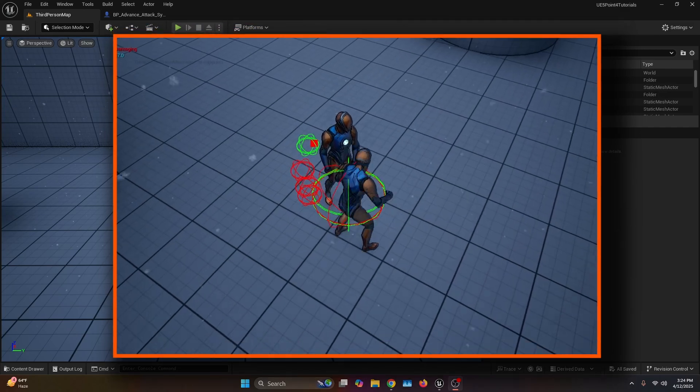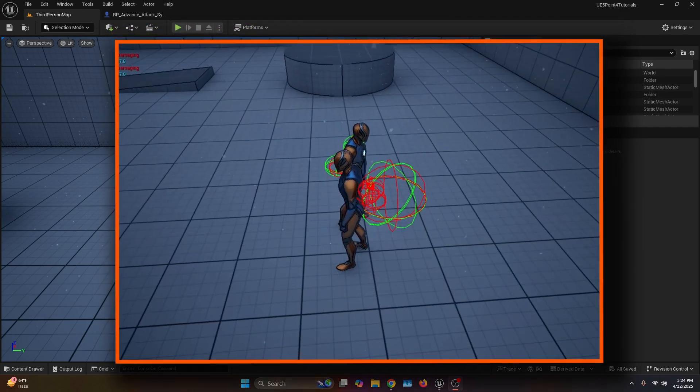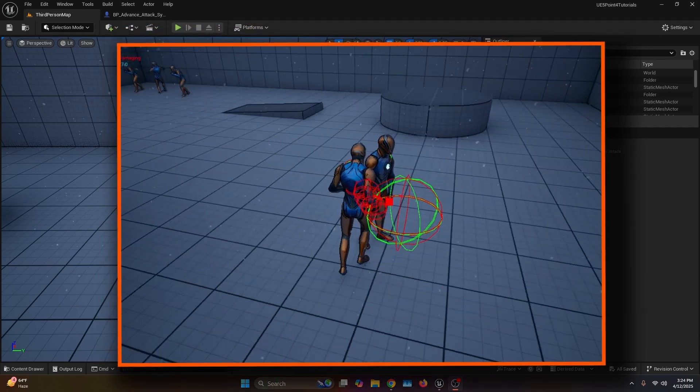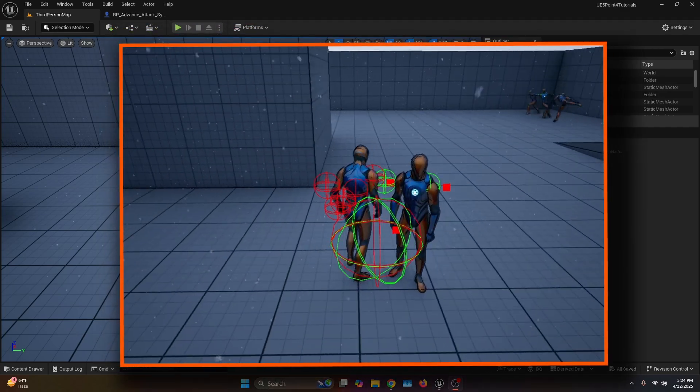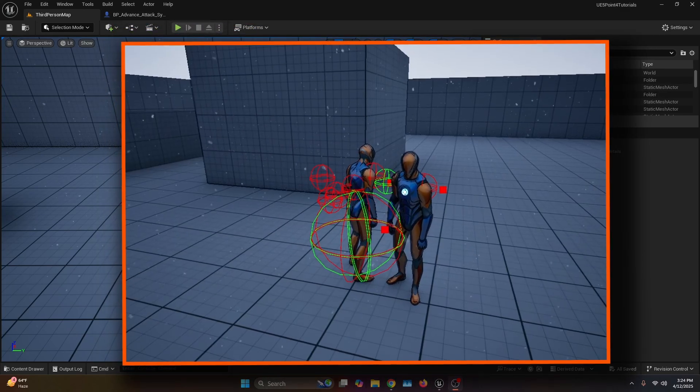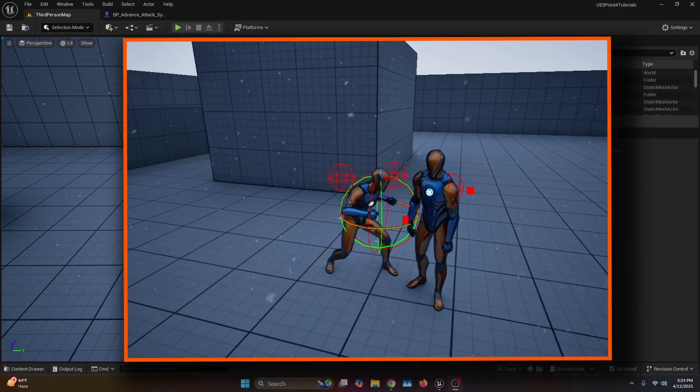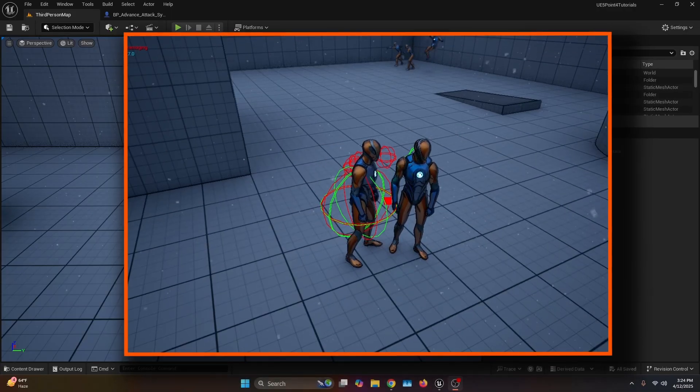In this tutorial I'll show you how to make a combo attack system using animation montages and notifies to trigger damage at the right moment. Let's get started.